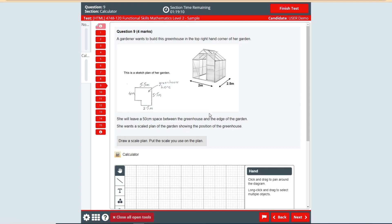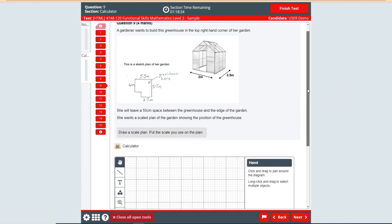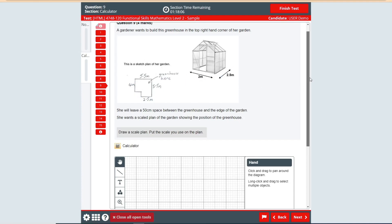Do play around with it yourselves, get familiar with it, and make sure you're altering the grid divisions — it makes it easier to plot your points. The next thing we're going to look at is the drawing tool, using the actual mock exam from the City and Guilds website. A gardener wants to build a greenhouse in the top right-hand corner of the garden. We've got a sketch and the dimensions. She'll leave a 50-centimeter space between the greenhouse and the garden edge. We need to draw a scale plan showing the greenhouse position and put the scale on the plan.